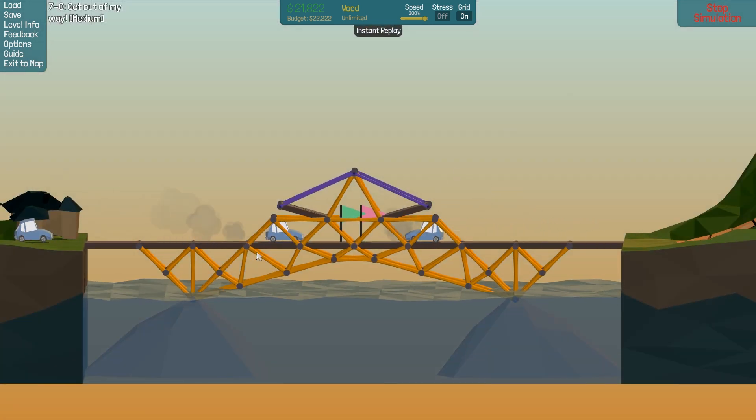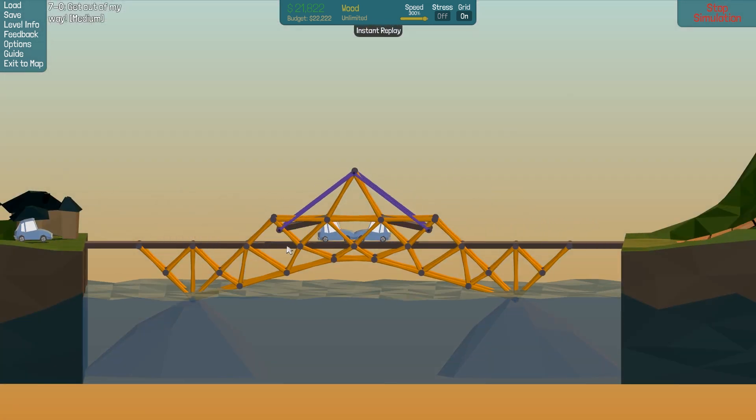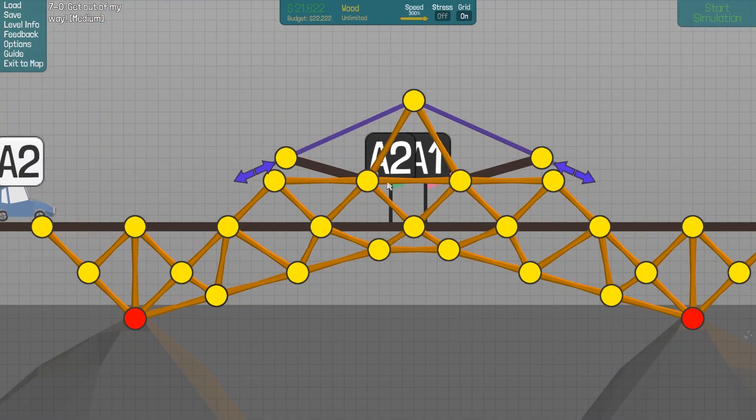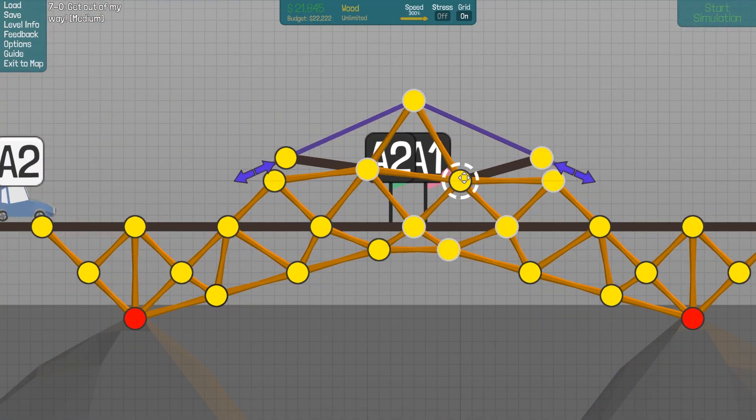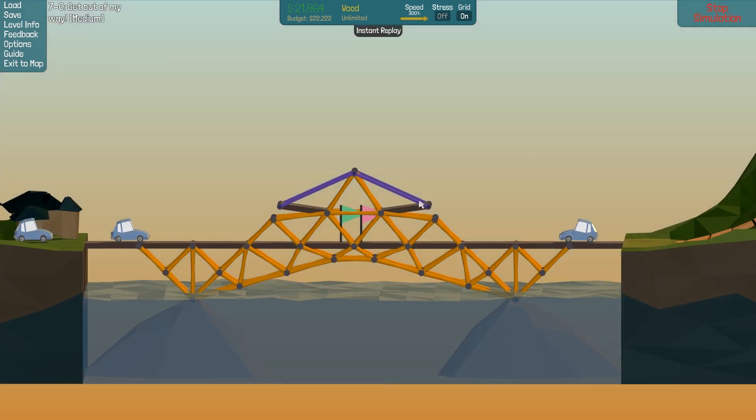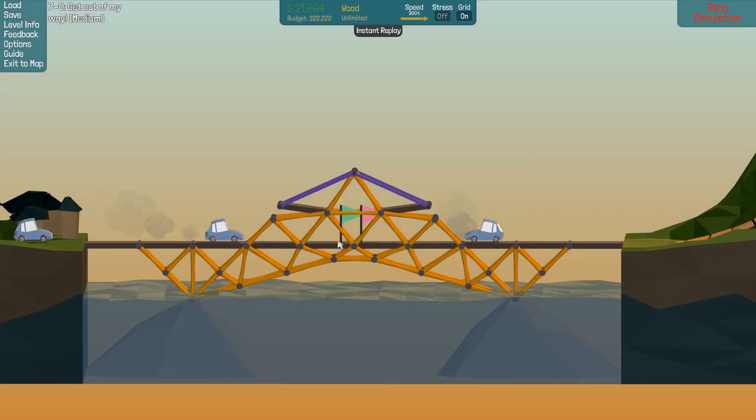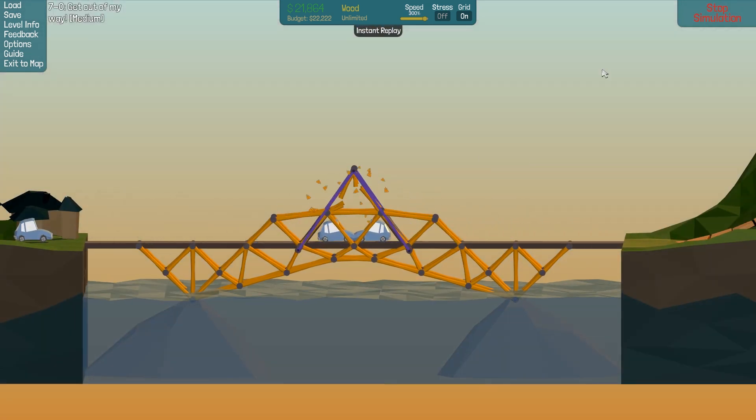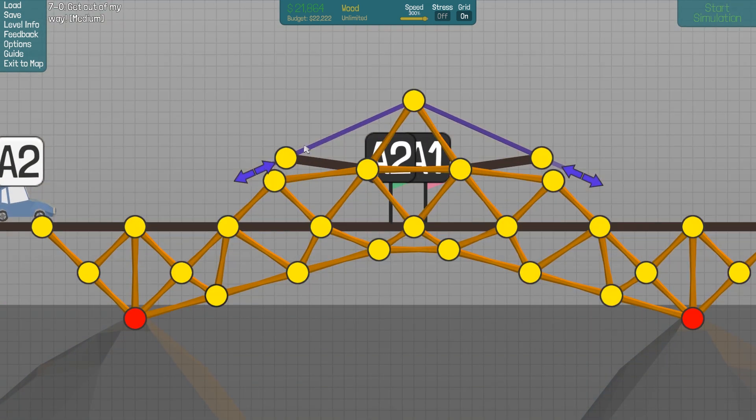Is that better? Oh, it pushes down on the roof. So if we increase the height here, we should just remove that problem all together. Or more or less anyway. Yeah, that's a lot better.